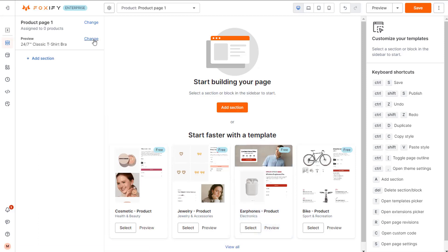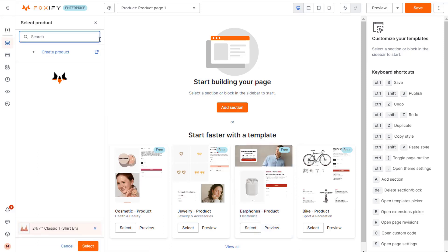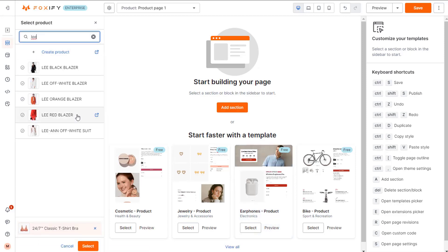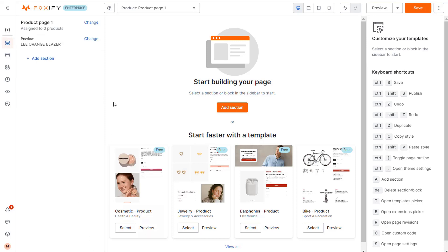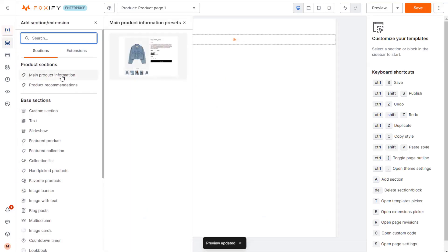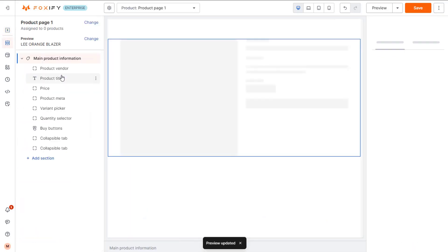I will change the preview product to the one similar to the brand. Right, now let's add a main product information section.